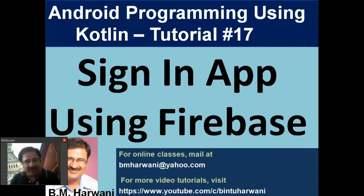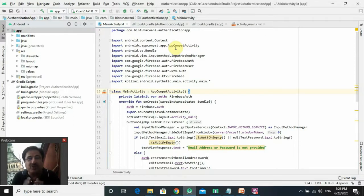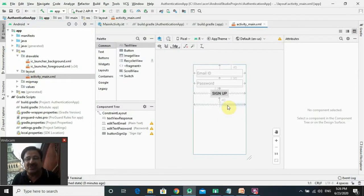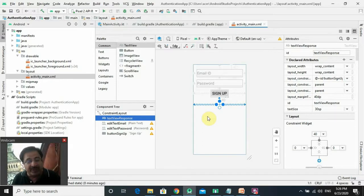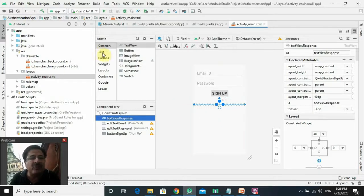Let's start. We first launch Android Studio and open the same authentication app created in the last lecture, where we created the sign-up form. Now we have to create a sign-in form in the same project. In the layout file, there's a TextView component called 'textview_response' meant to show whether sign-up was successful or not. We need one more TextView component that will help the user navigate to the sign-in form if they are already registered.